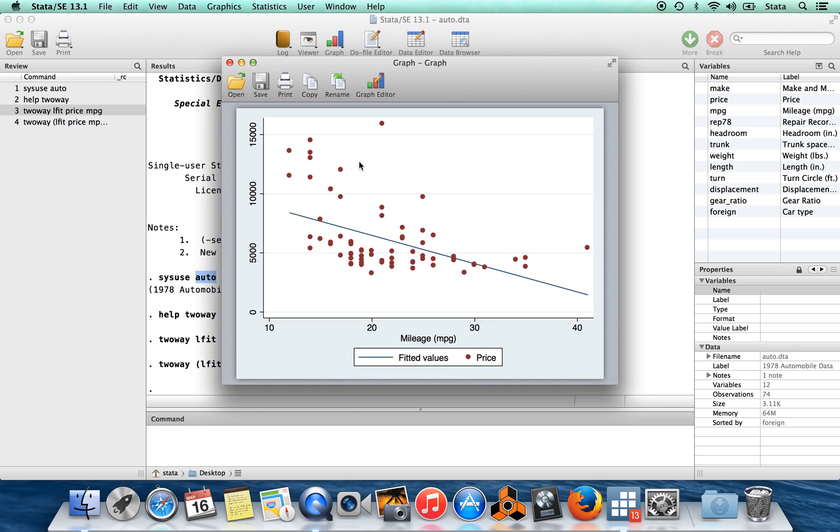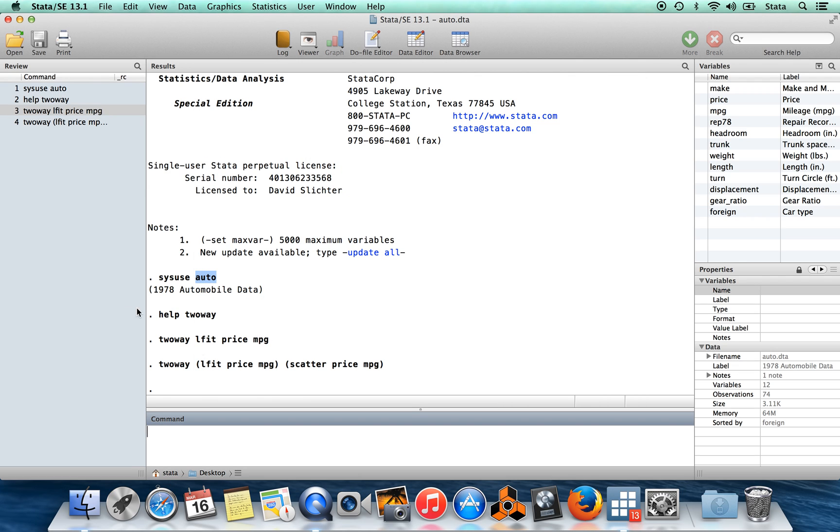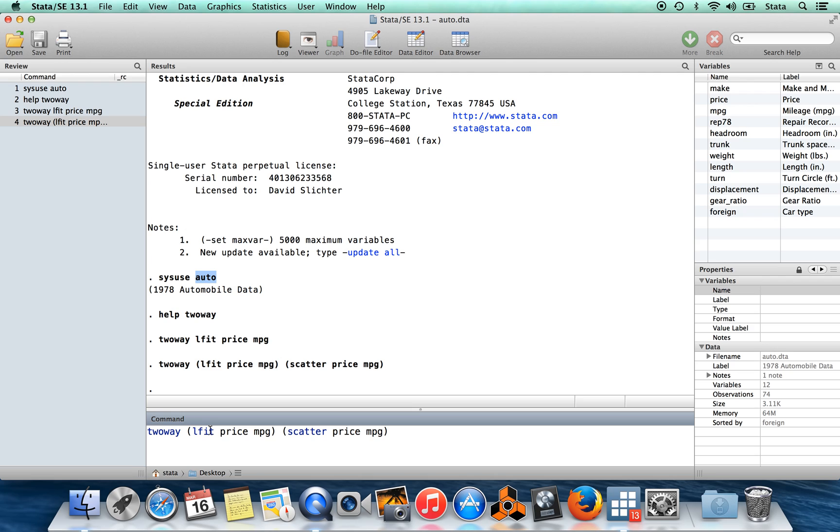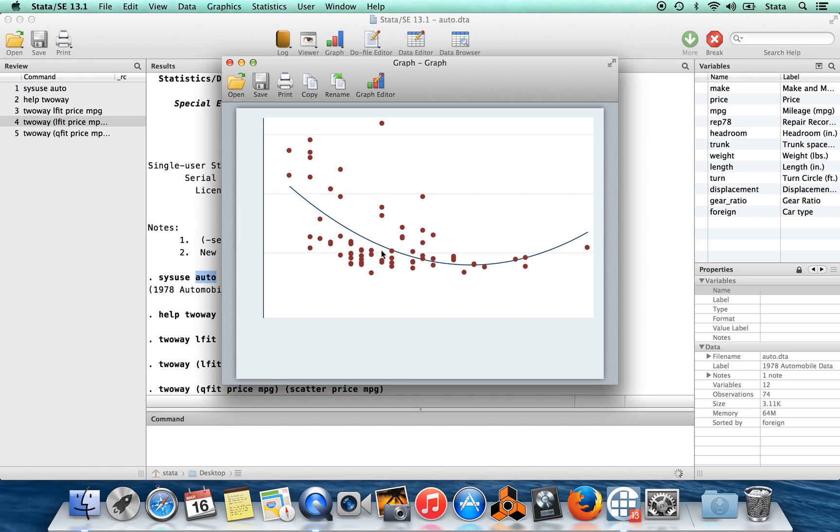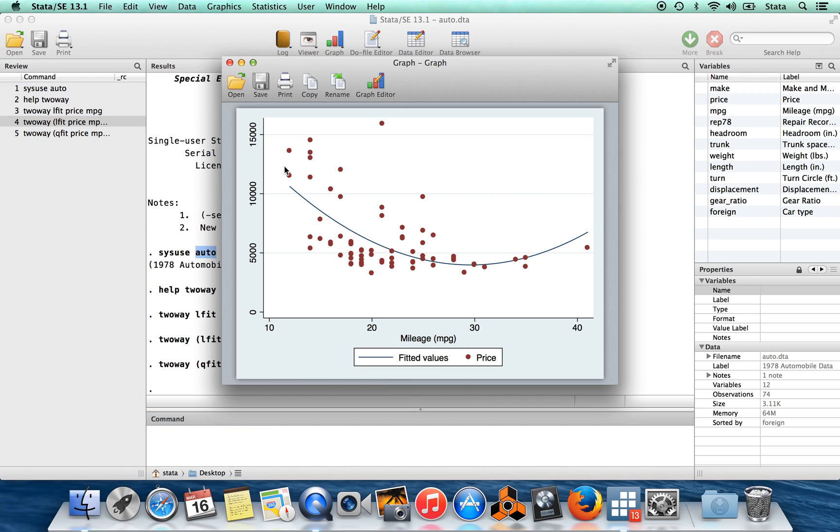Of course, you can see from here that this data doesn't really look linear. It looks kind of curved. So you might consider changing this from a linear fit to maybe a quadratic fit. So if I wanted to do a regression of a fit of price on miles per gallon and miles per gallon squared, I can change this to qfit, quadratic fit, instead of lfit, linear fit. And here you see I have a nice curvy fit, which looks like it goes a little bit better with the data.